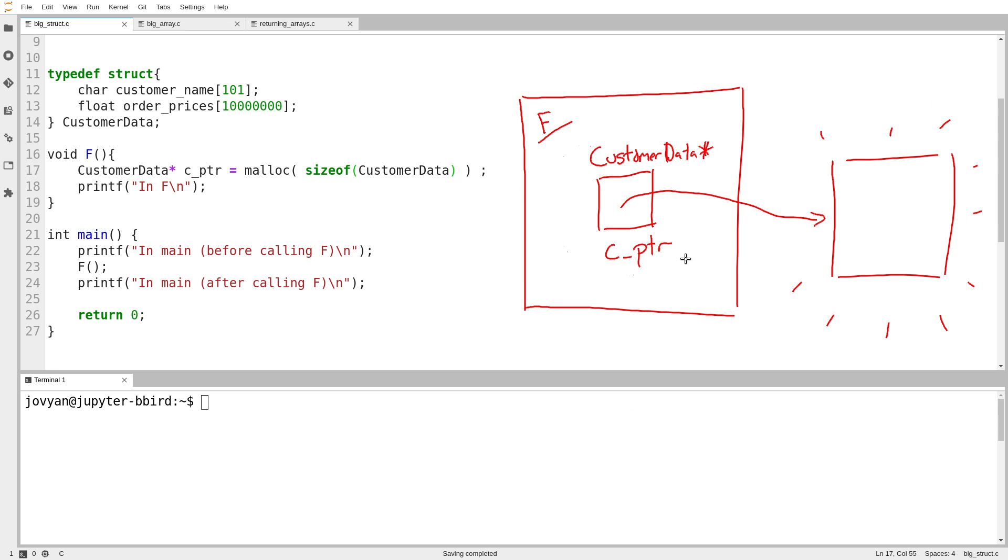Because if the function gets destroyed before you do that, then nobody will ever be able to access this memory again. And it'll be lost. We call that a memory leak.